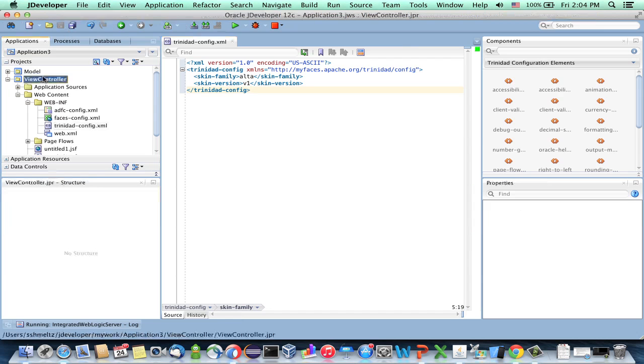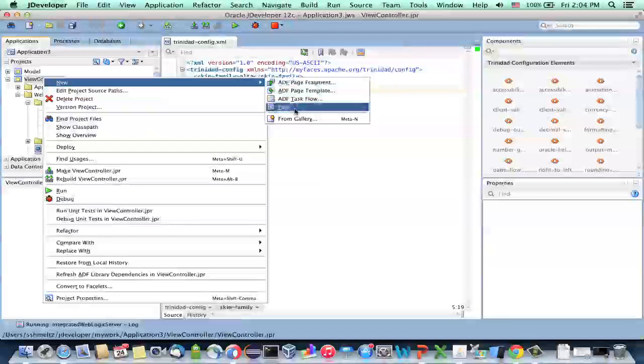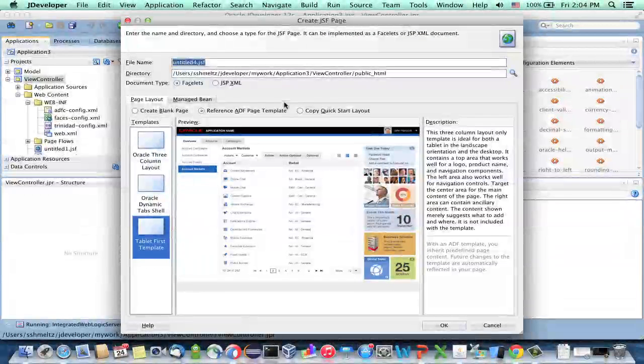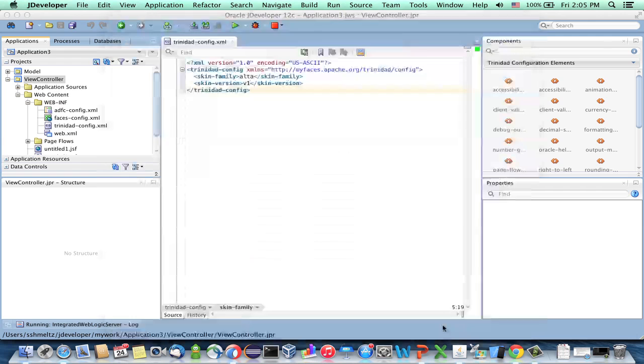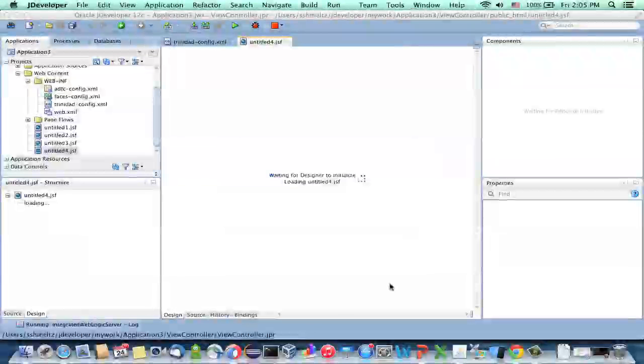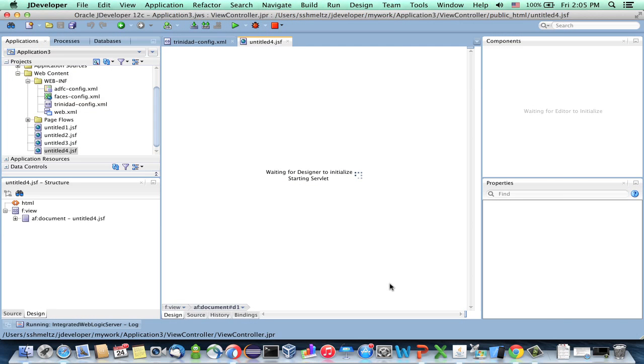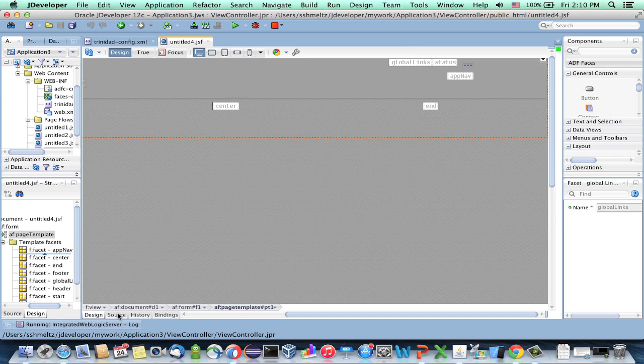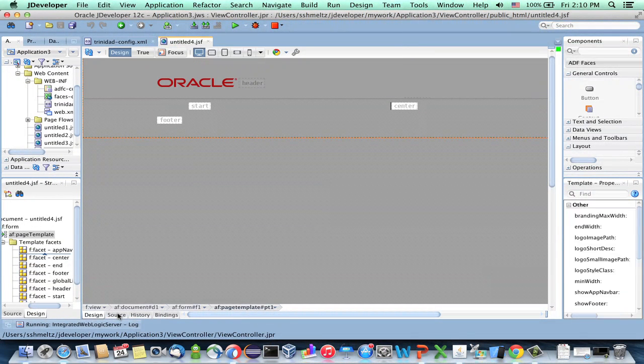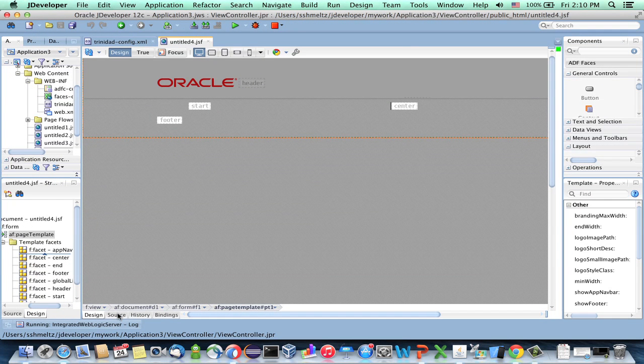Then you can go ahead and create a new page. And one of the nice things is that among the page templates that we provide to you, there's this tablet-first template, which is ideal for usage with Alta. So just choose this one, click OK, and let's create a new page. When the page comes up, you can already see that it has the Alta look and feel in terms of color scheme. So that's good.